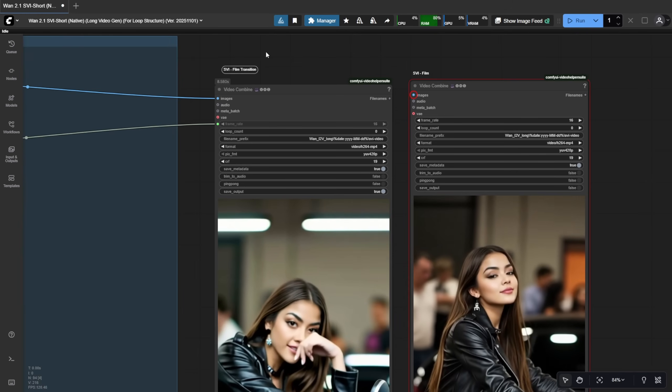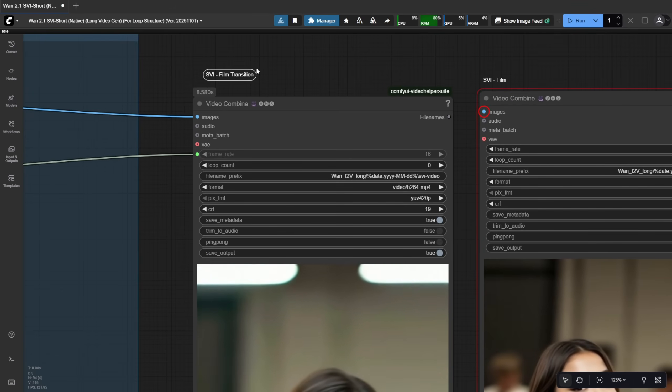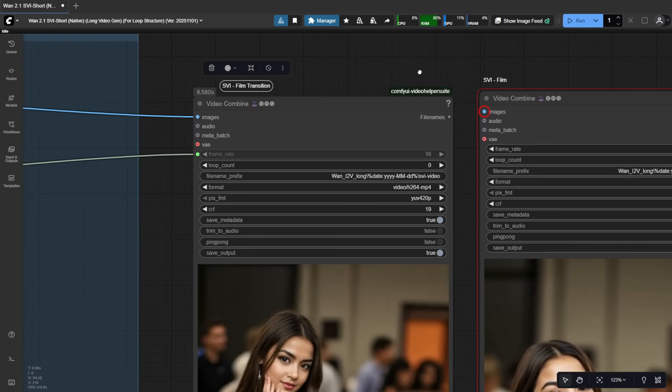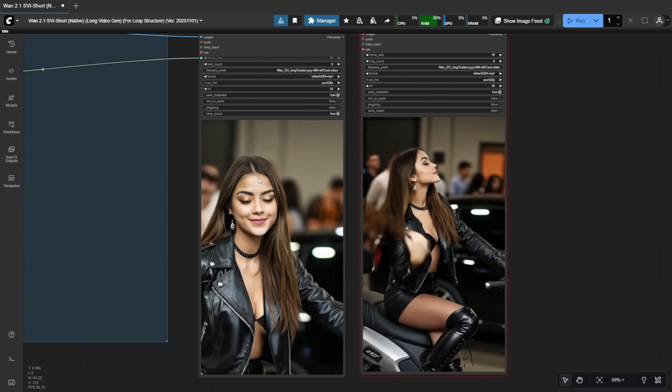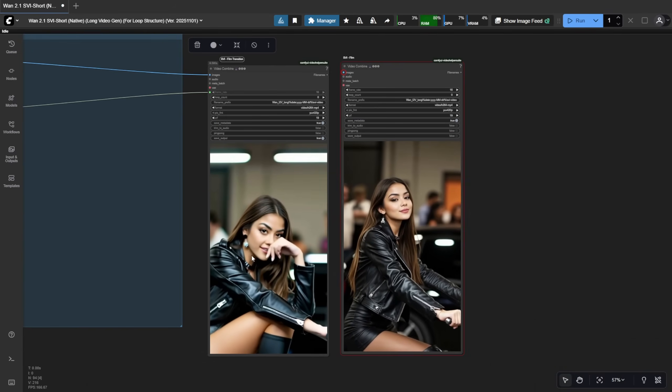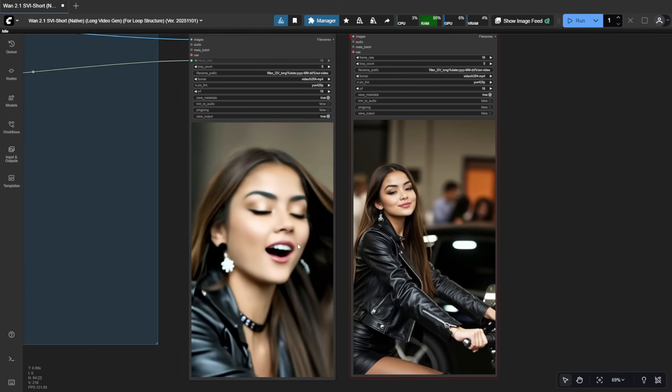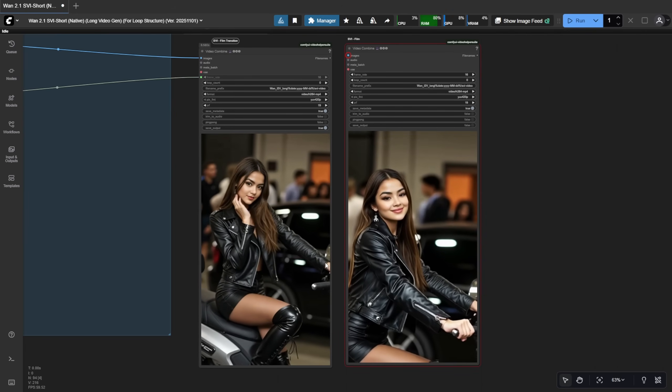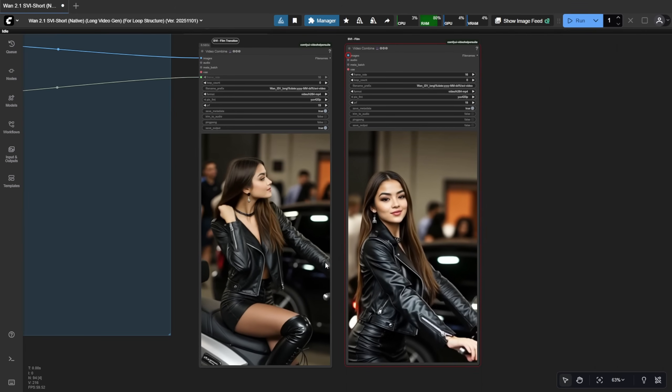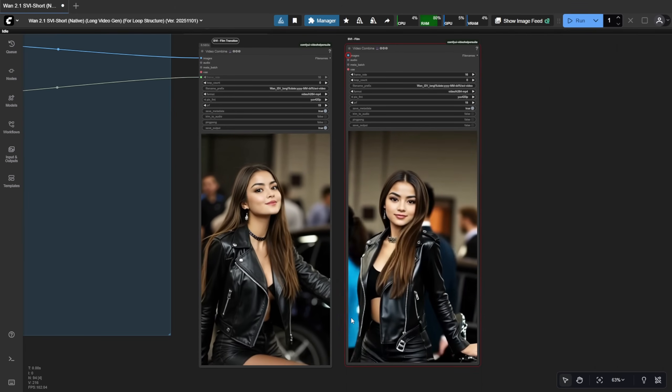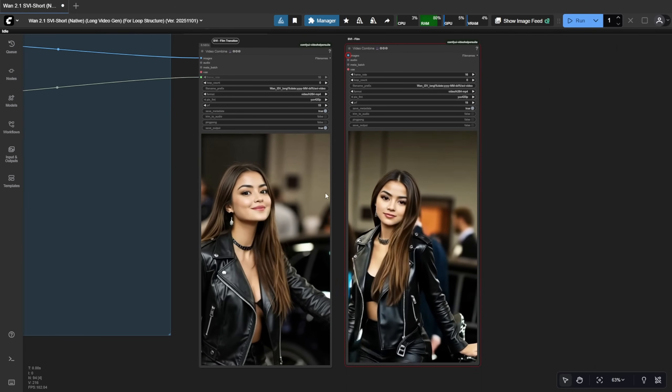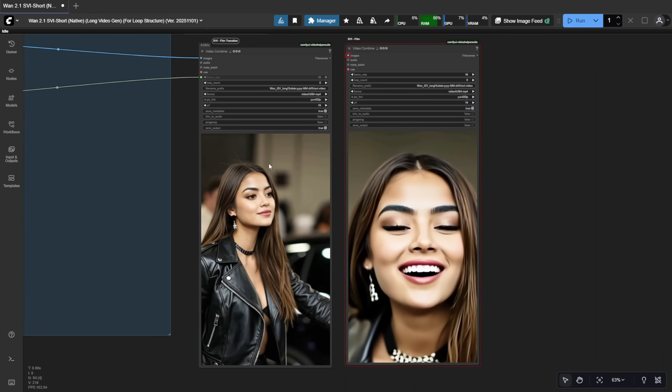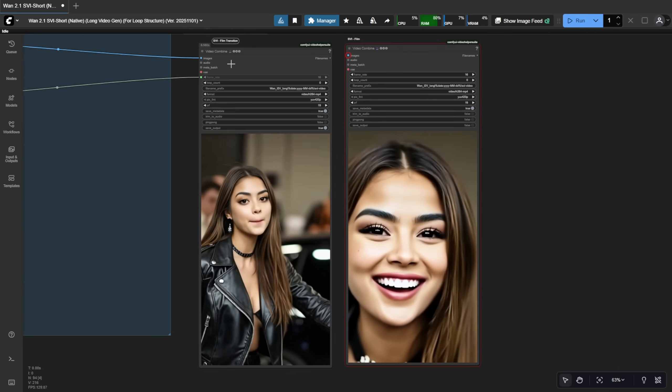Both use the same SVI theme and settings. But the transition version gives you more dynamic camera cuts and angles, while the regular SVI Film keeps the camera steadier, though still with some motion. Just by swapping the LoRa model, you get a completely different effect.